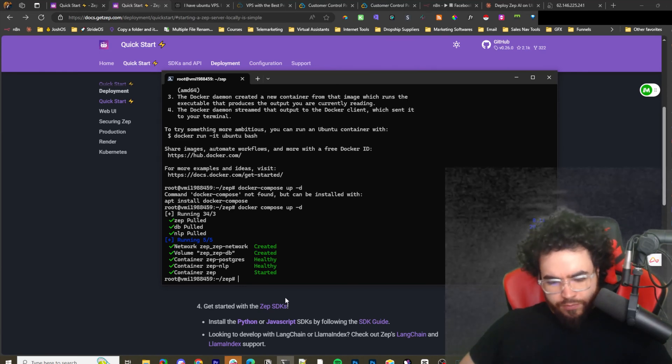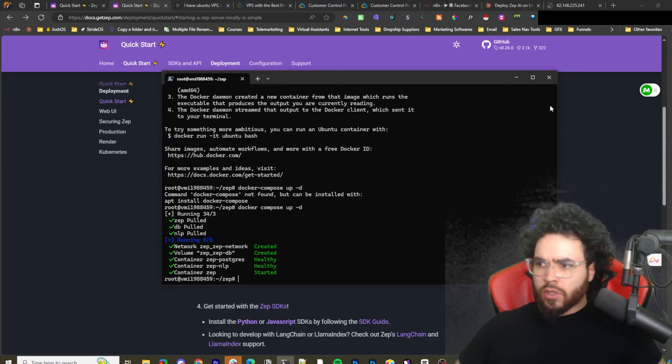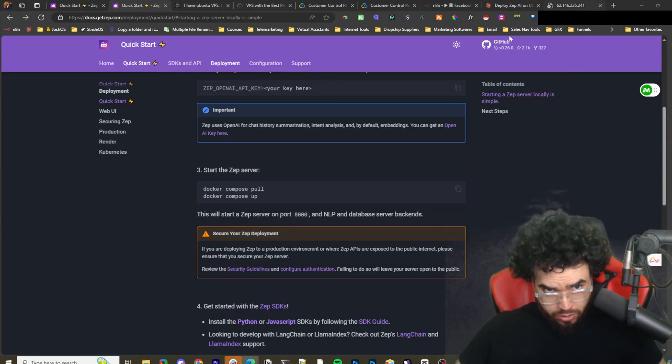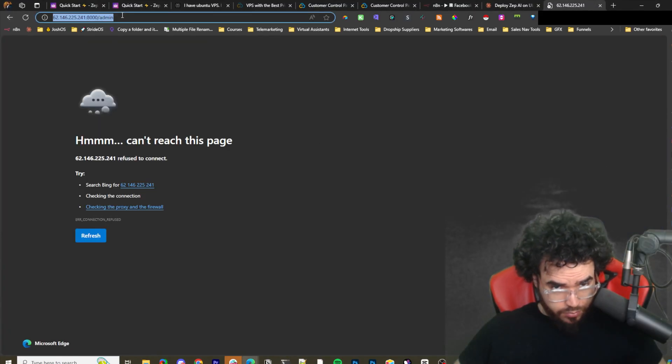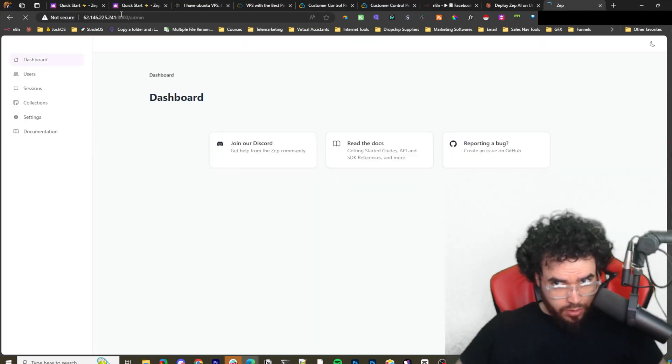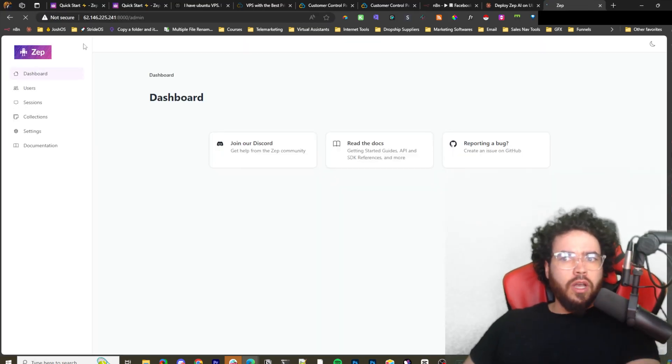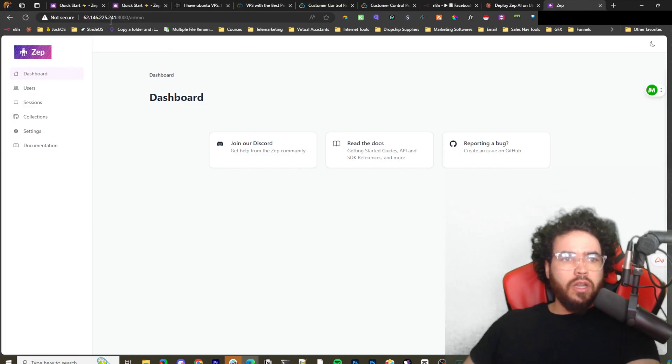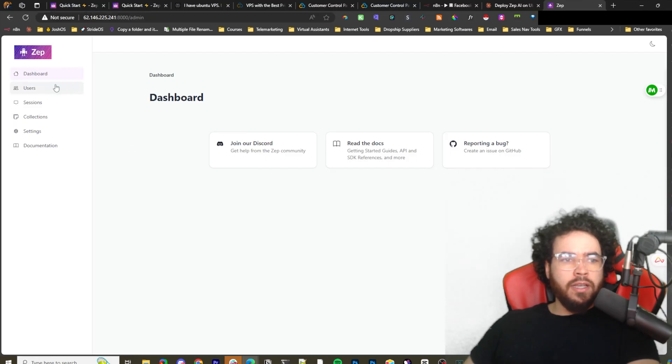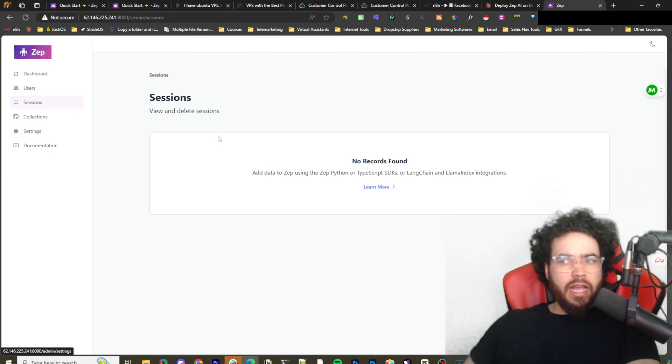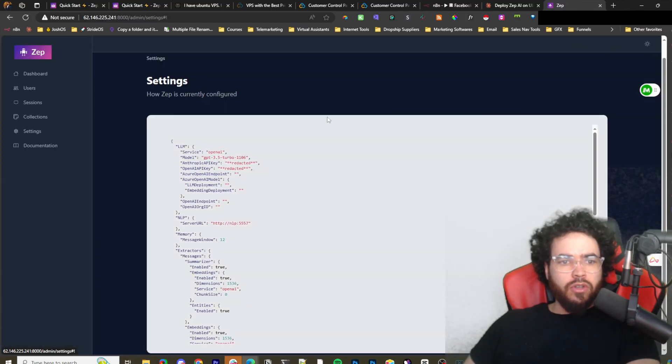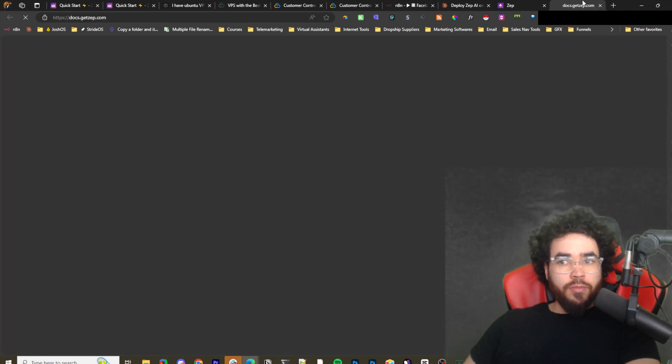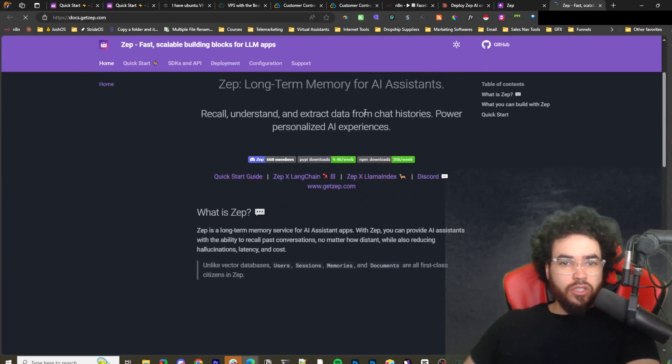Once that is done, we should be able to go to our... here we go. So you just go to your IP forward and then colon 8000, port 8000 forward slash admin, and you will have access to Zep. This is where you'll have admin access, you can toggle dark mode on of course.